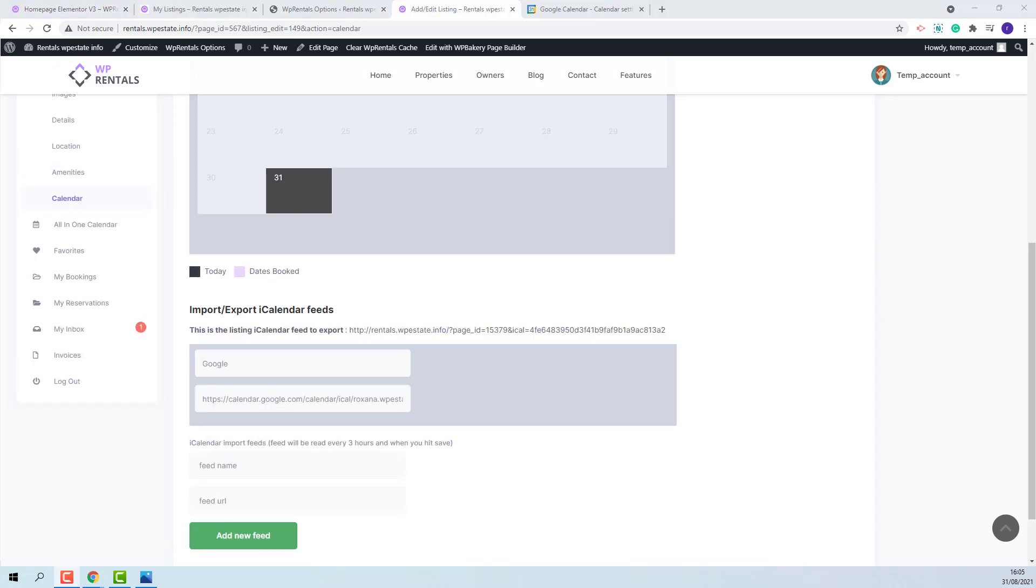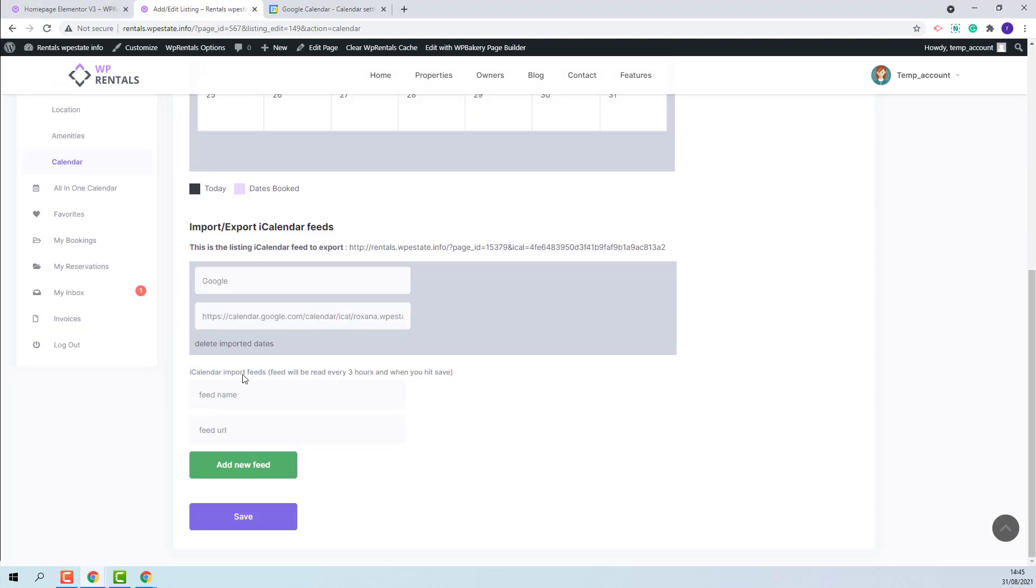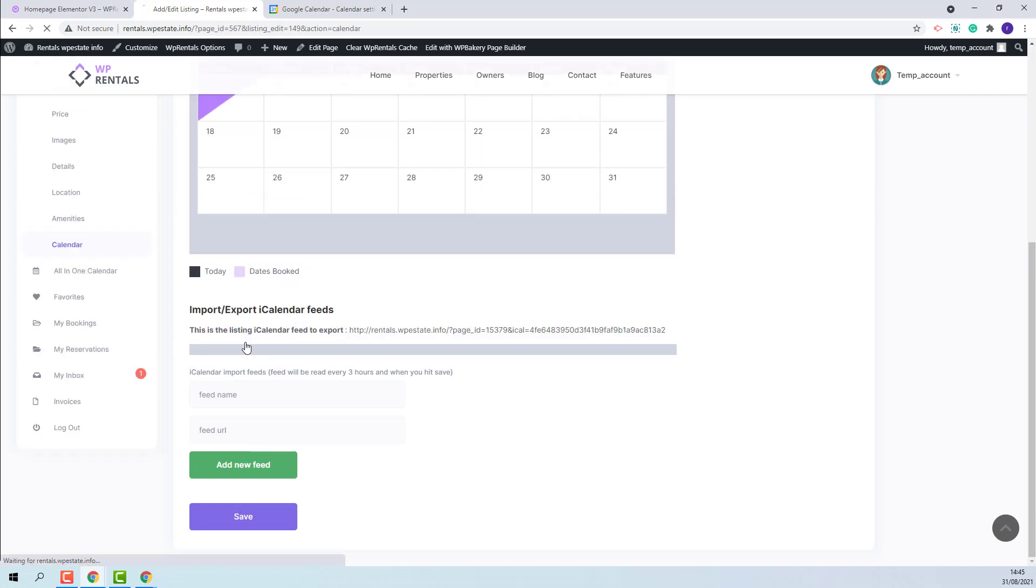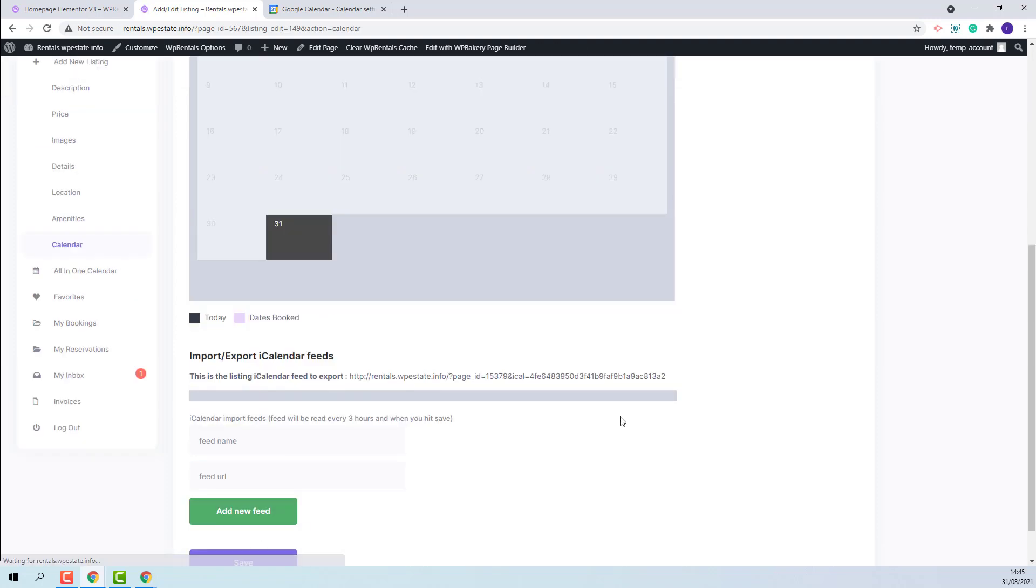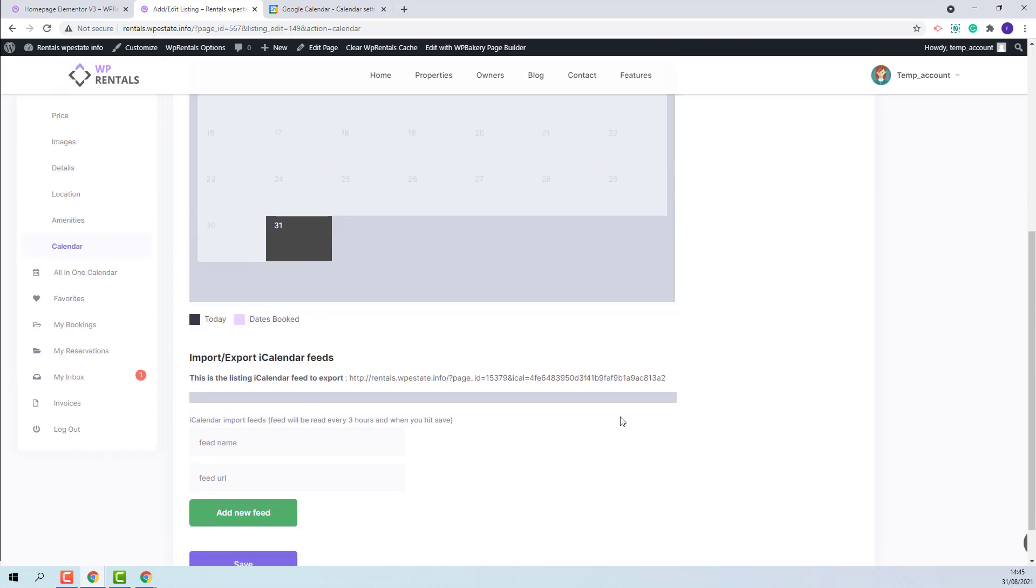There is also a cronjob that will check every feed each three hours for new info. If you want to manually trigger the synchronization, just press Save again. To remove them, you just need to press Delete Imported Dates and save the change.